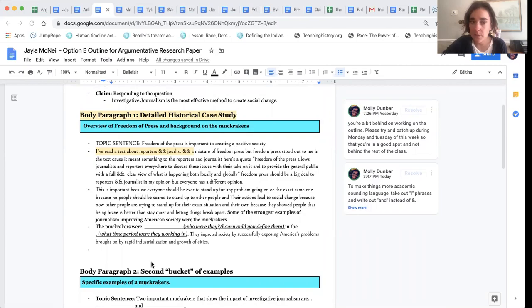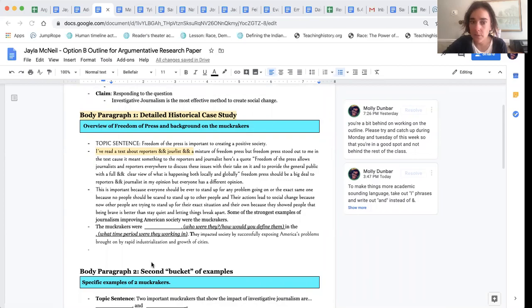So instead of having two paragraphs that'll both be about examples of investigative journalism, your first paragraph is just gonna use the work that you had at the bottom of your source gathering sheet about why freedom of the press is important and sort of do an overview thing and you'll end that by introducing the idea of the muckrakers.